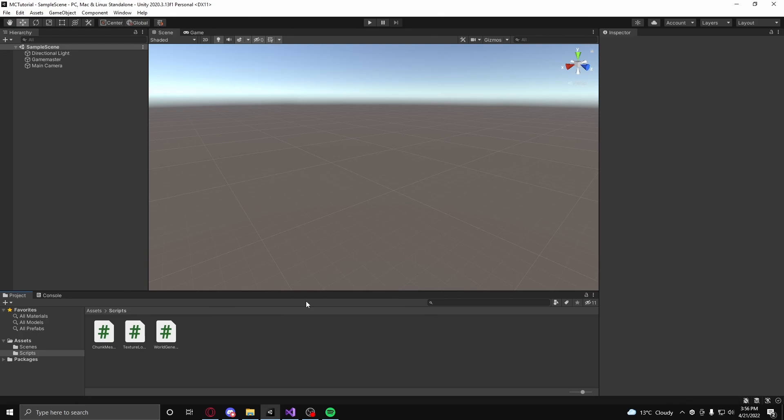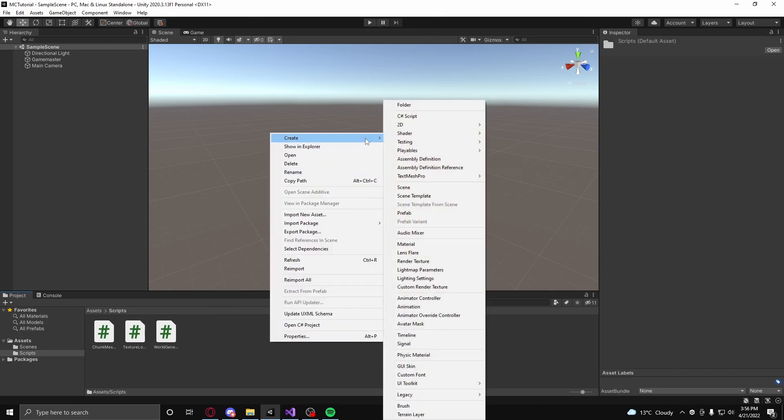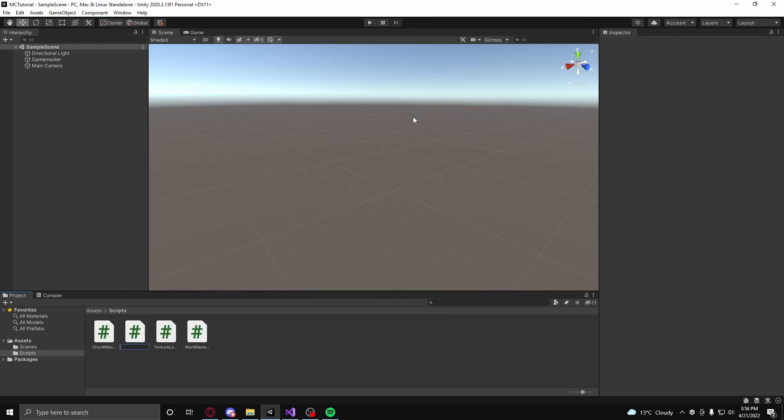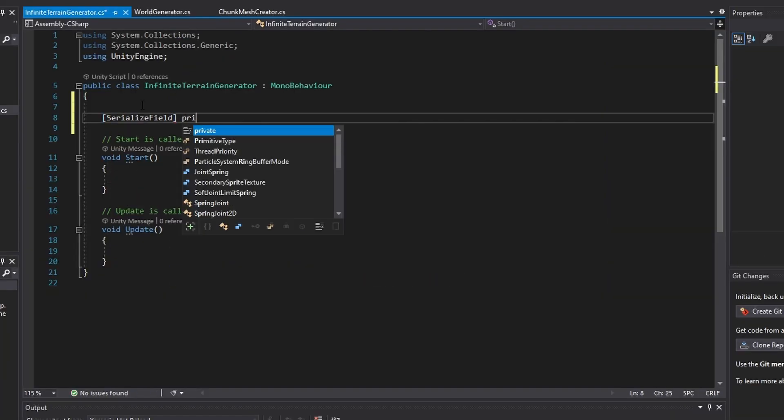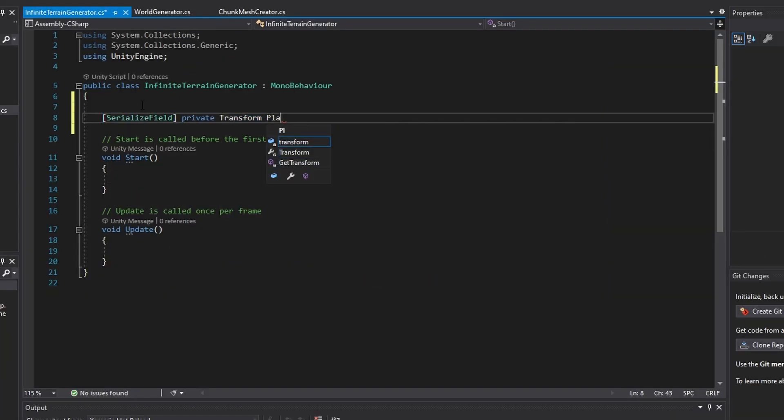So let's get to coding. Immediately, create a new C-sharp class called InfiniteTerrainGenerator. In this class, create four variables.